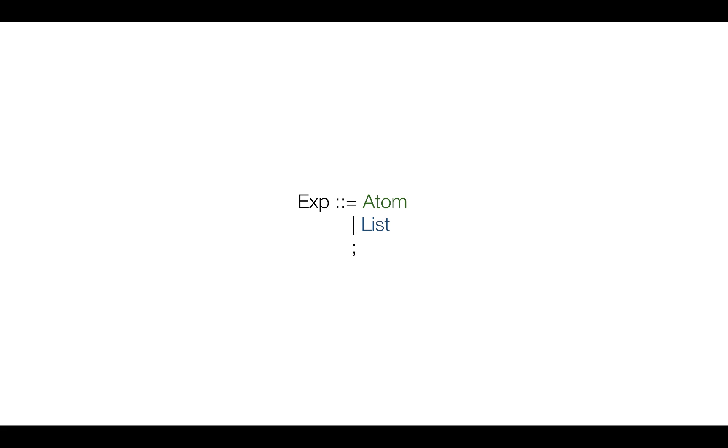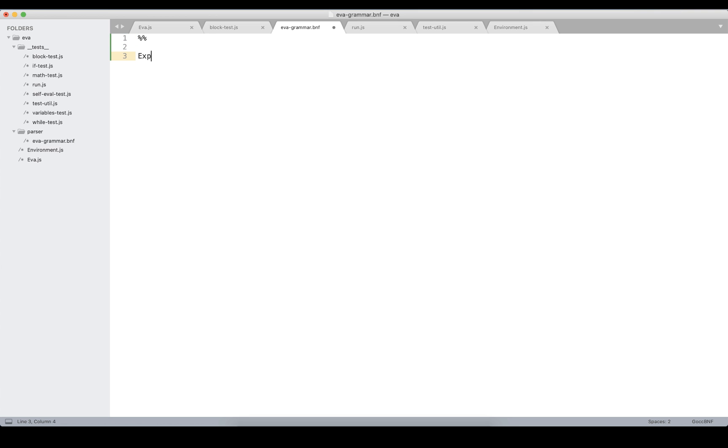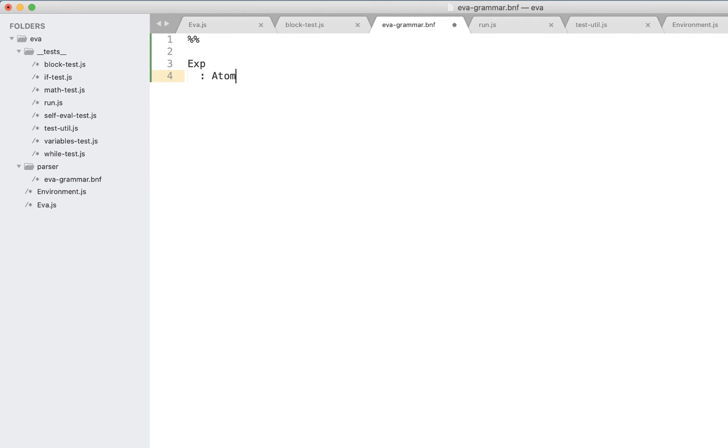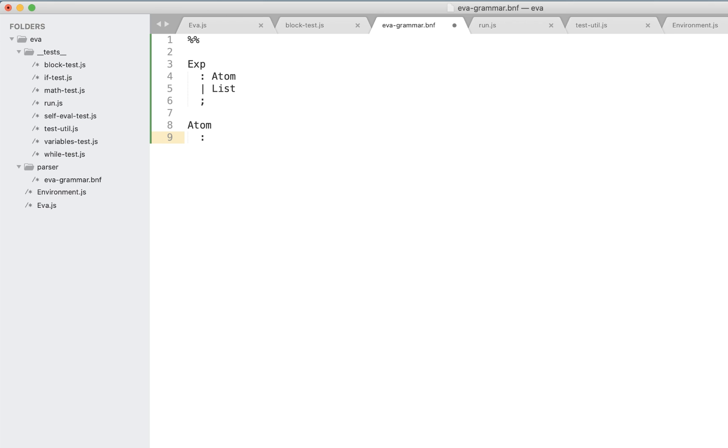This is the atom, that is the simplest expression such as numbers and strings and symbols, and the list, that is the nested sub-expression. Then we have to define what is atom and what is list. The atom is the simplest expression and will be number, string and symbol, and we'll get back to list a bit later after we'll define the atoms.